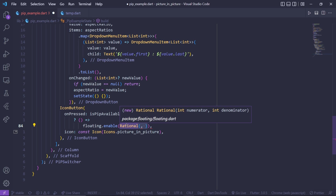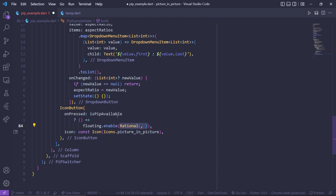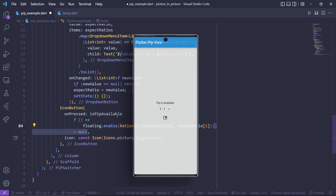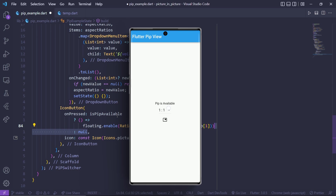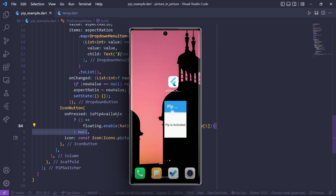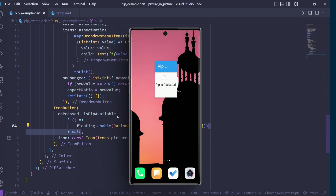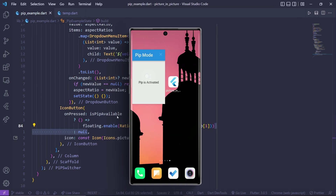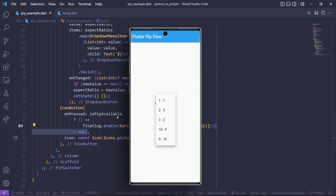In that callback, call the floating.enable method which takes a Rational constructor requiring a numerator and a denominator — these are our aspect ratios. Pass aspect ratio at index 0 as the numerator and aspect ratio at index 1 as the denominator. When we run the app we see a dropdown to change the aspect ratio, and clicking the icon button triggers PiP mode with the UI we passed inside whenChildEnable.